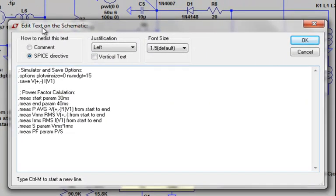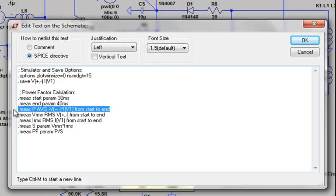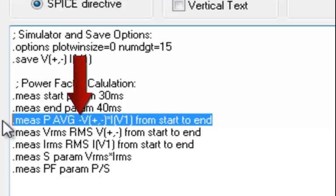To calculate the real power, we need to take the average of the instantaneous power over a period of time. That is defined by this dot measure statement. This dot measure statement takes the average of V times I of the input source over time range of interest. Recall that current direction of the voltage source is positive into the symbol, so I've adjusted this statement with a negative sign, so the result is positive.